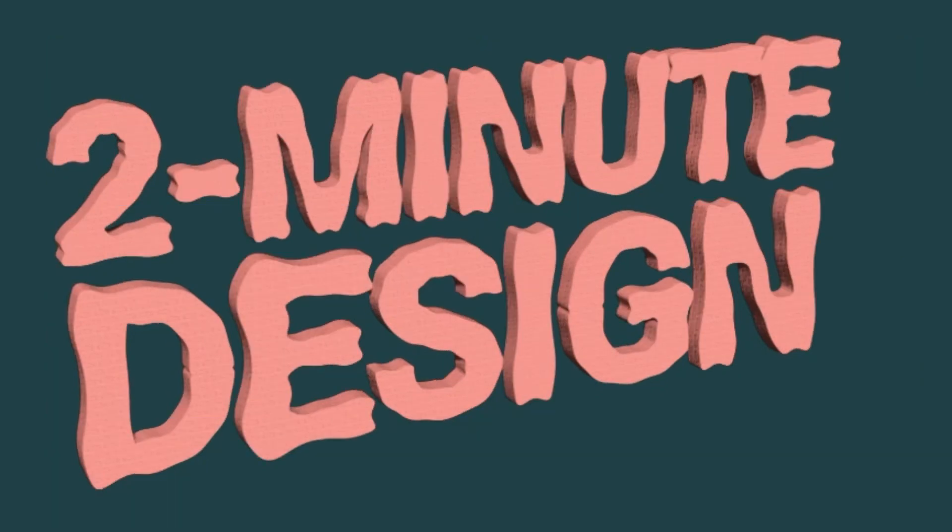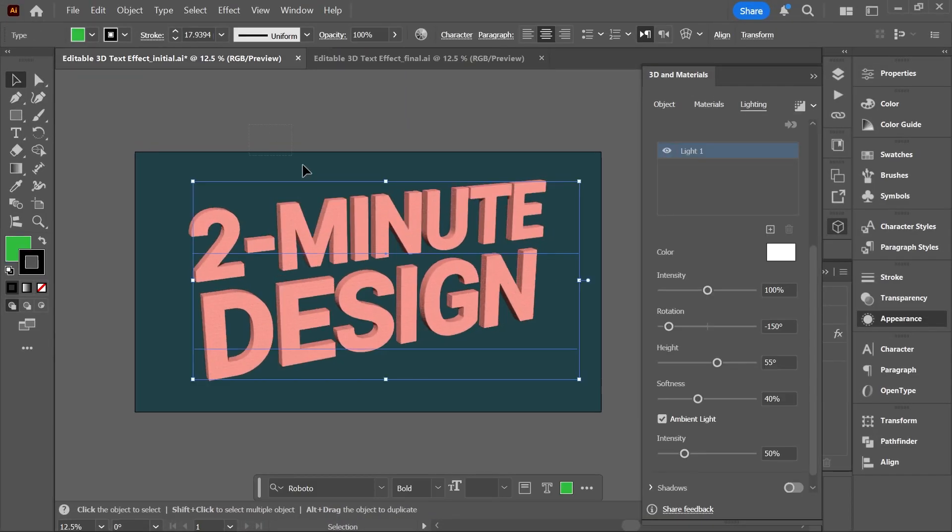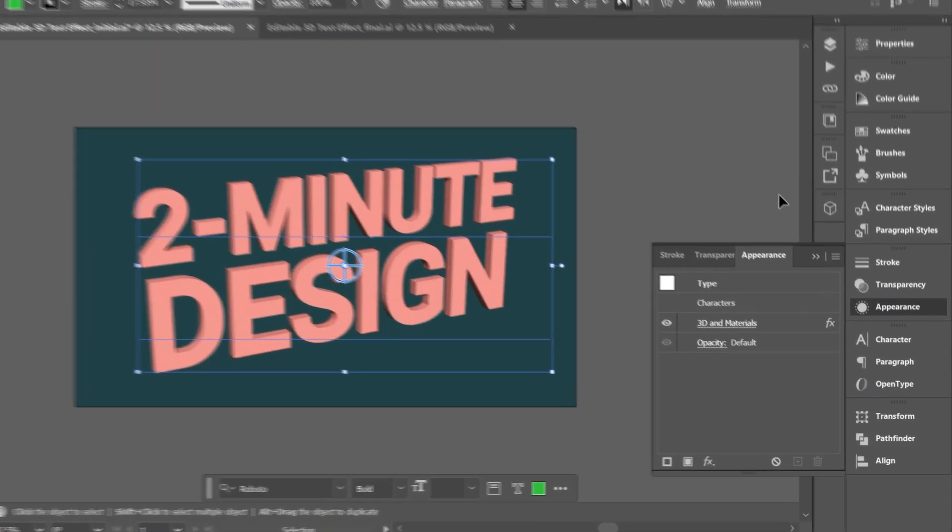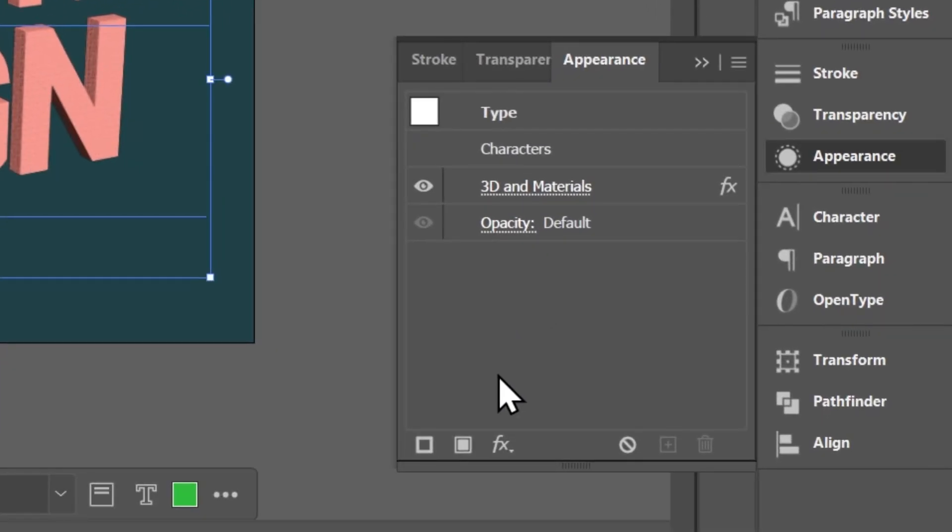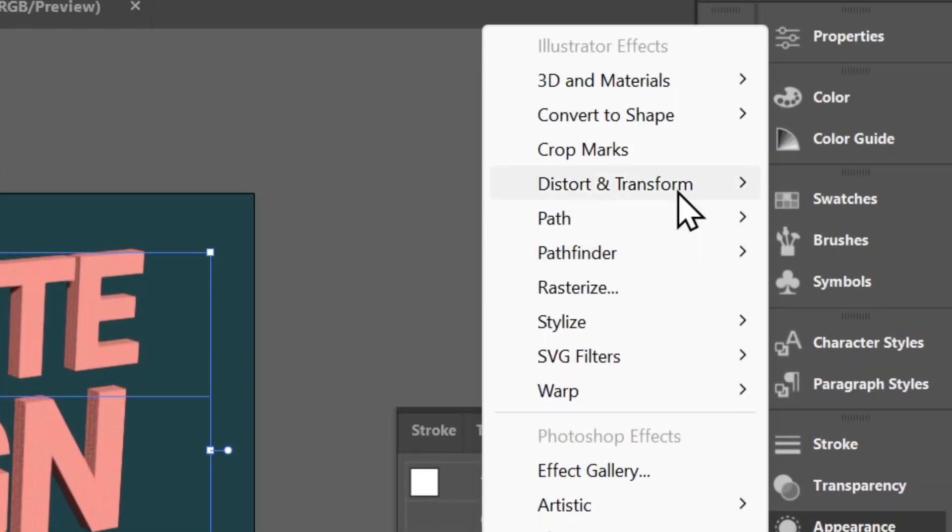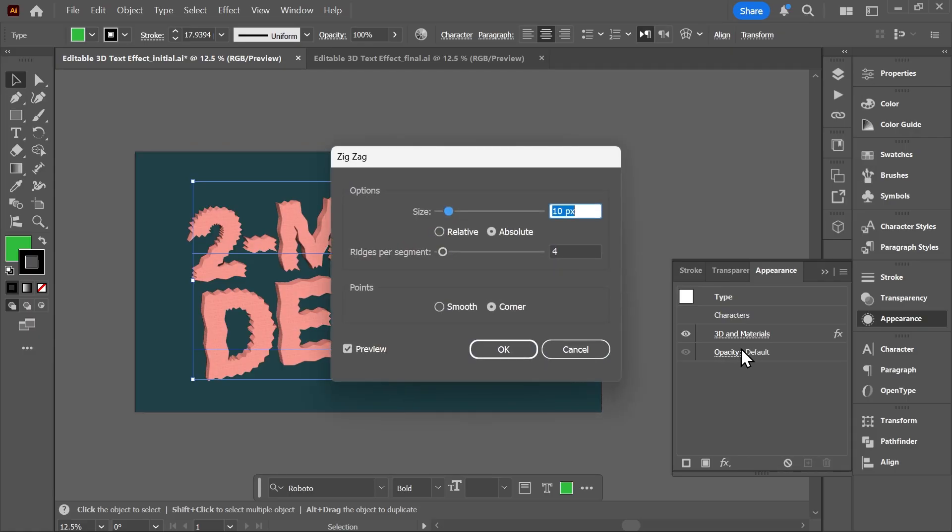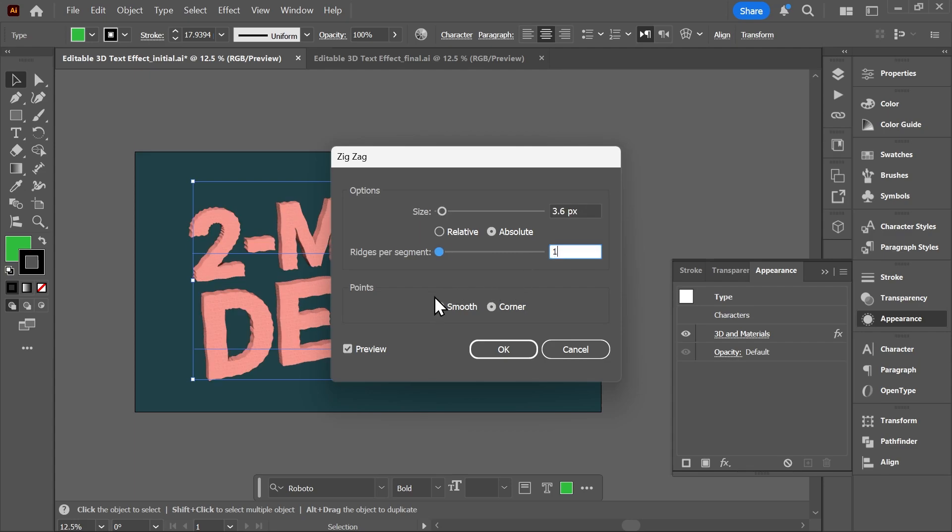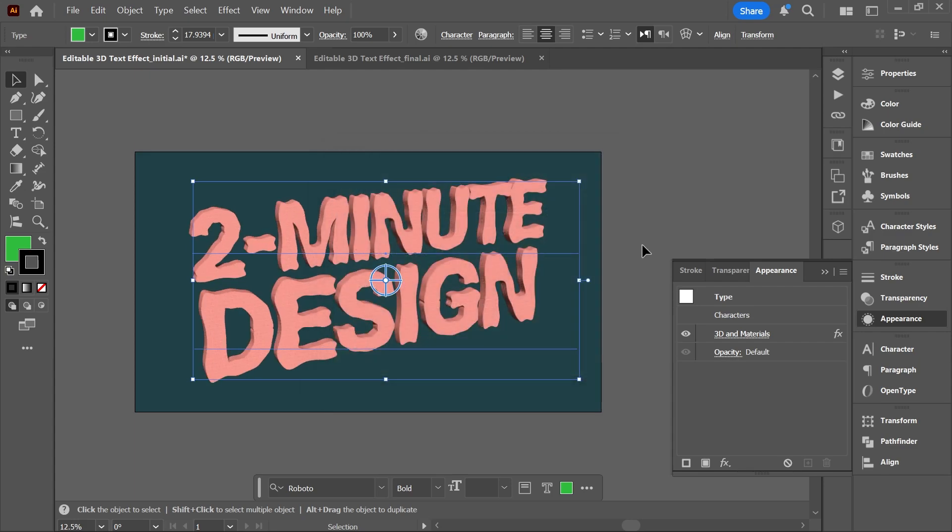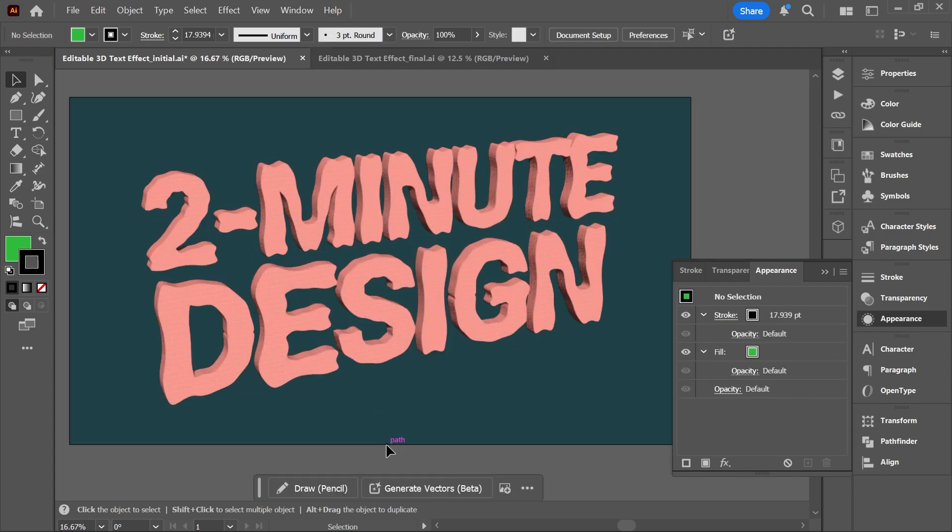Well, with the text box still selected and back in the appearance panel, click here again to add a new effect. Go to Distort and Transform and choose Zigzag. And here I'll decrease the size, set the ridges per segment to one, and set the points to smooth. Click OK, and that's it. Remember, this is fully editable.